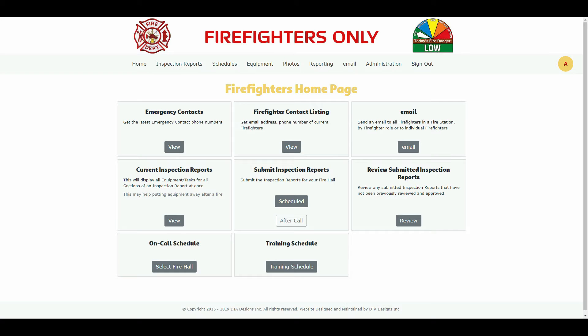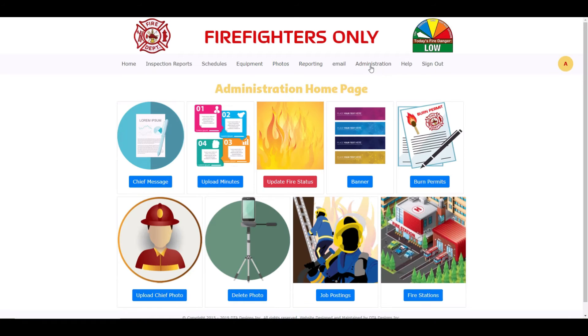Also, your fire department may not have implemented all options available in the fire department theme. From the homepage, click on Administration from the menu bar. You will be presented with the following page.